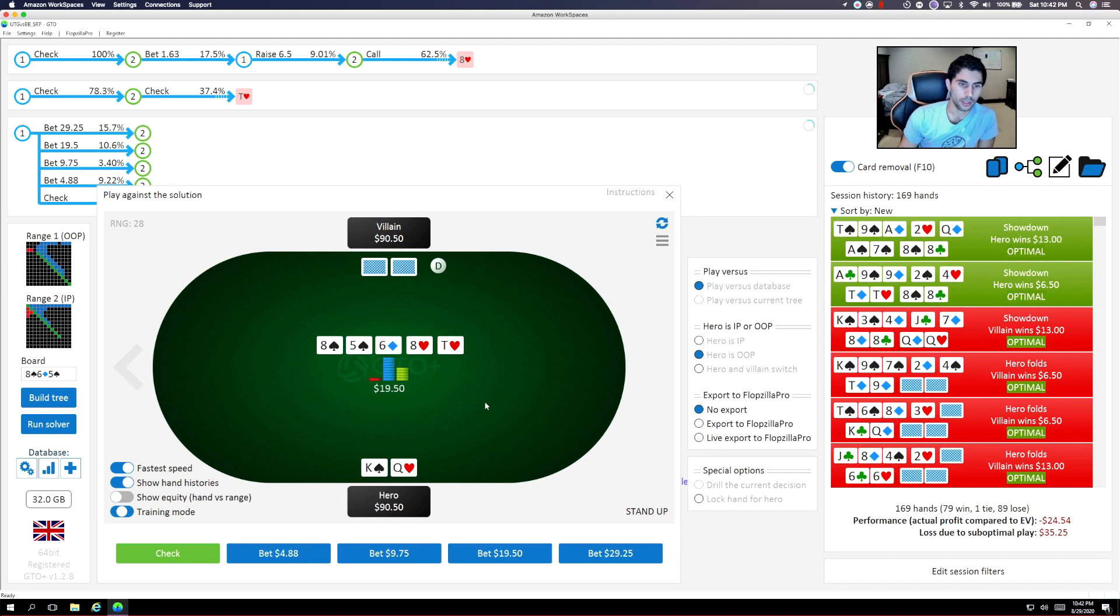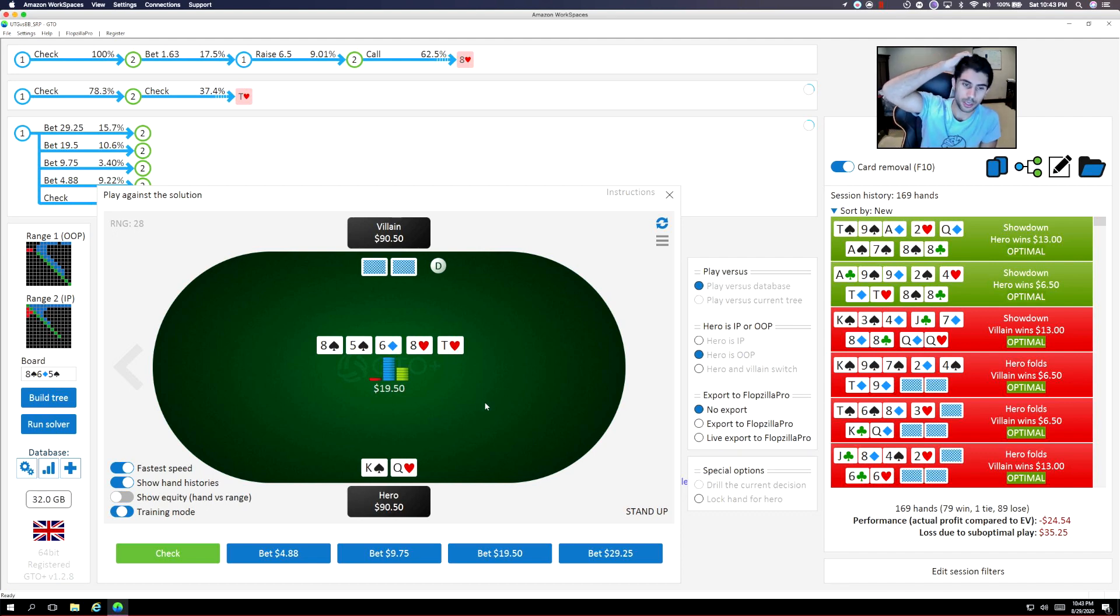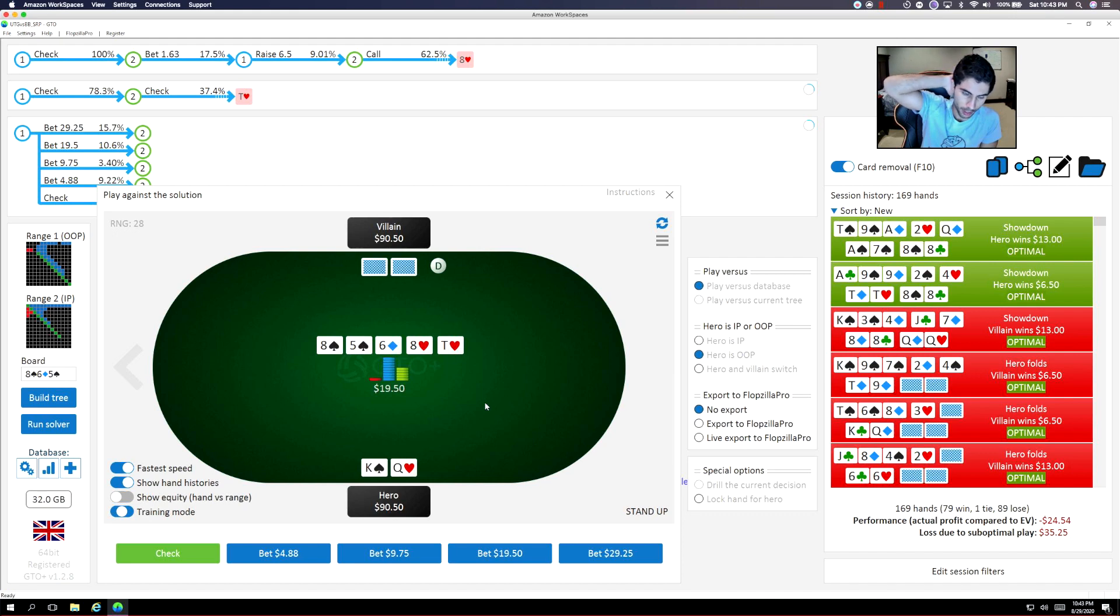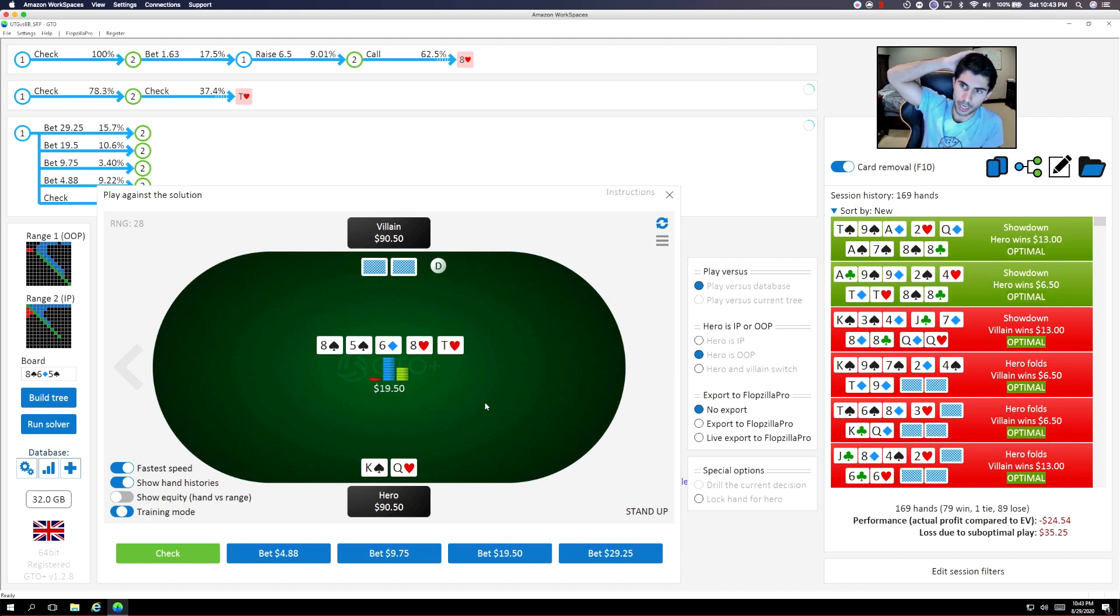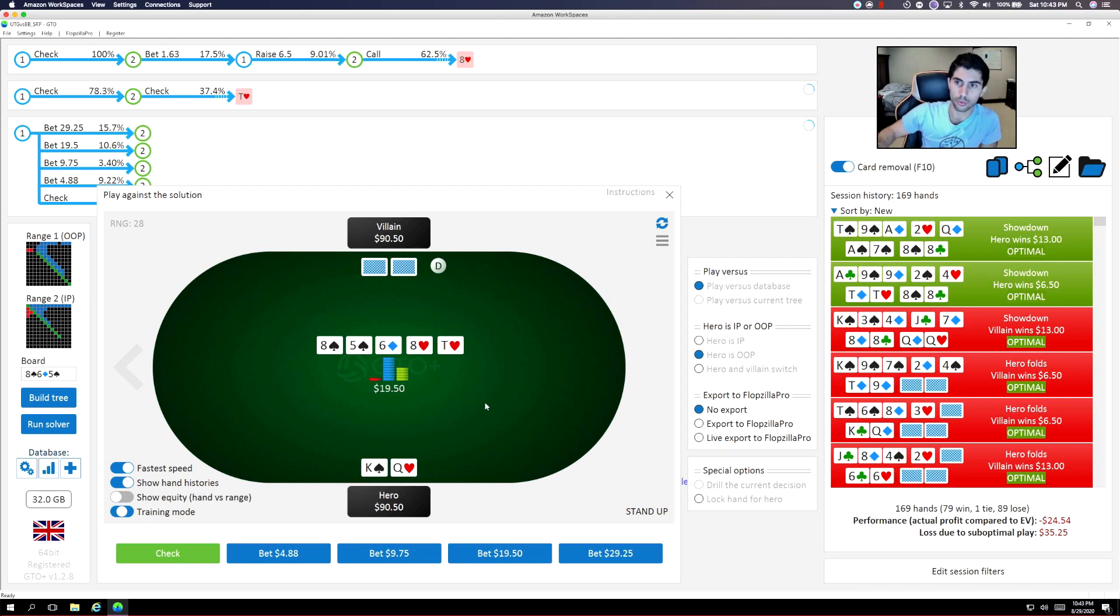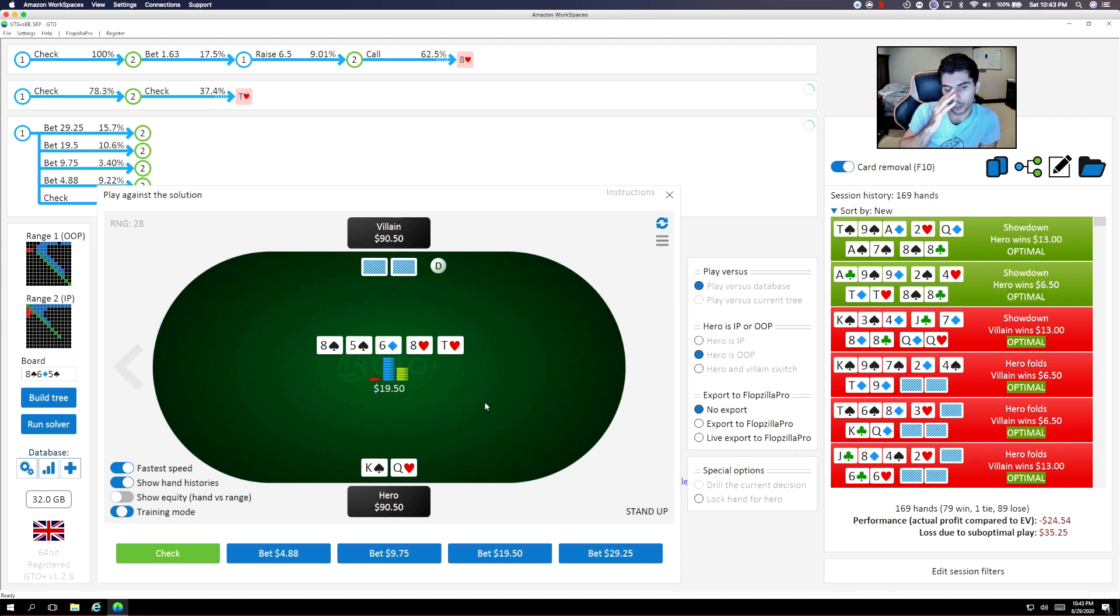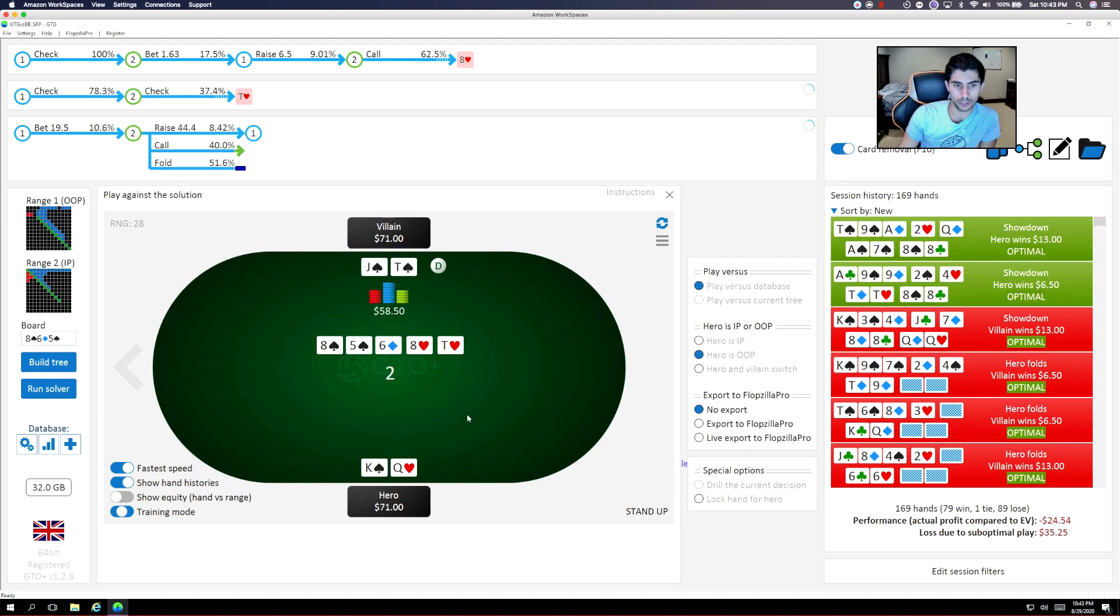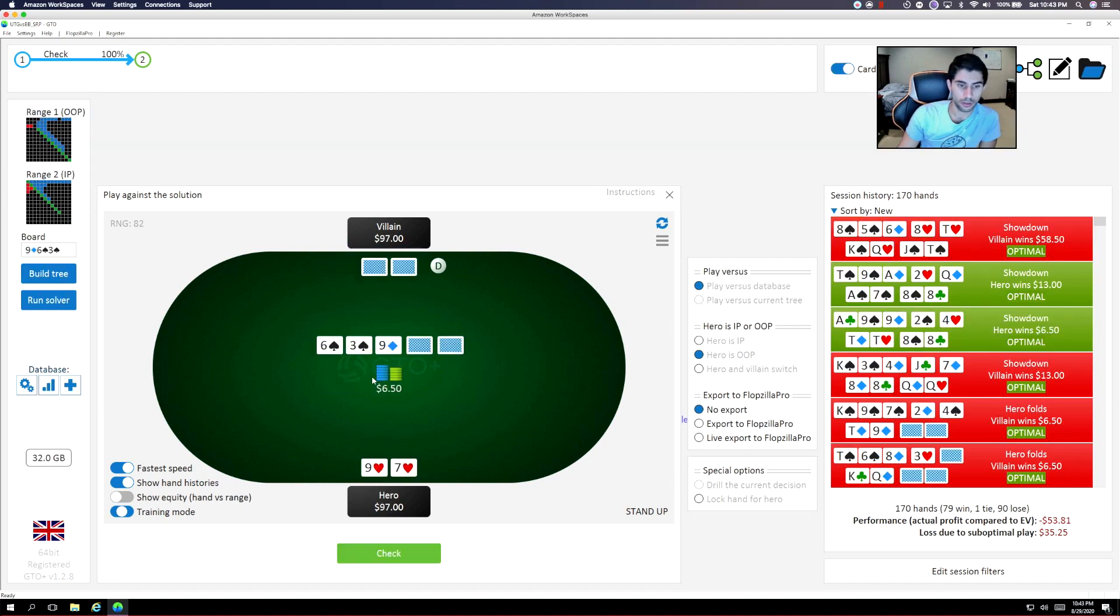So I think that this is the kind of hand that would make a pretty reasonable bluff, doesn't have a lot of showdown value. It's one of the weaker hands that we get to this point with. Now what I am not sure about is whether we should lead out with this hand, or we should try to check raise with it to use it as a river bluff raise. And I think I'll elect to lead, and we'll see what the right decision is. That was the right decision.